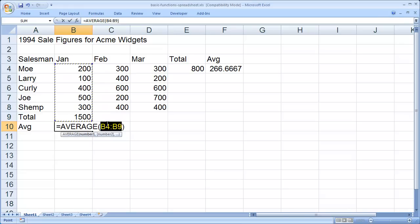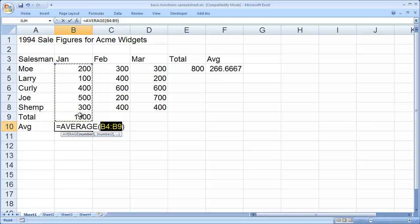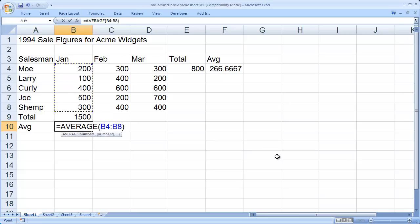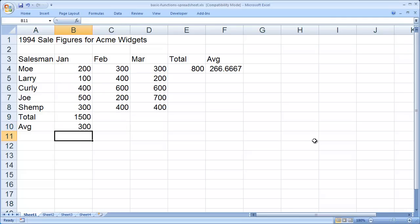But here, I don't want B4 to B9. I don't want to include the total again in the average. I want B4 to B8. So leaving that highlighted, I'm just going to go ahead and highlight the range of cells that I want. And you'll see it replaces it. And then hit enter. And we have the average now for that month.